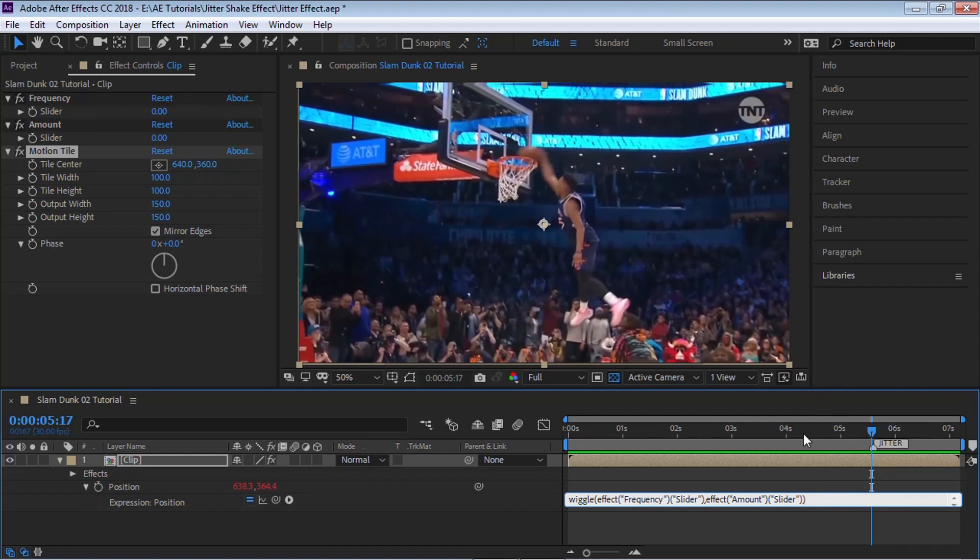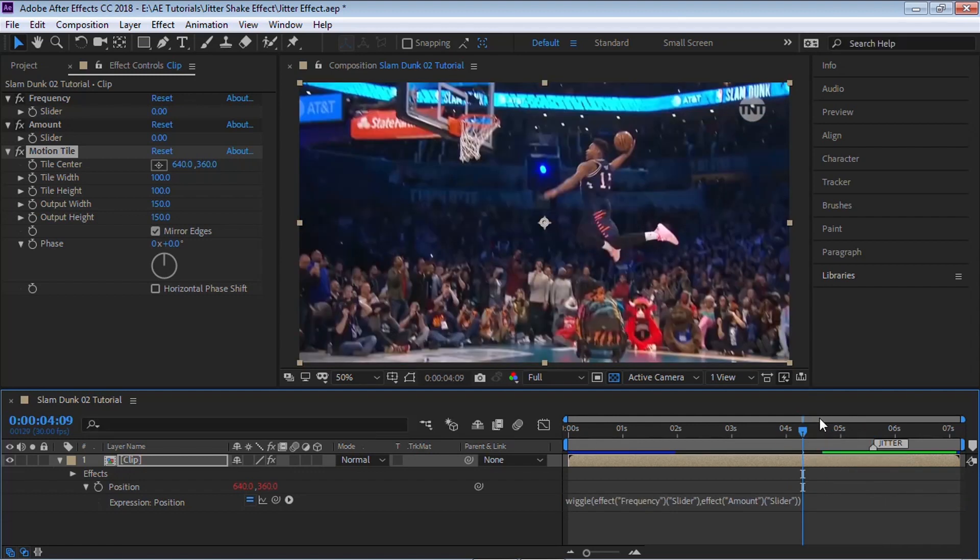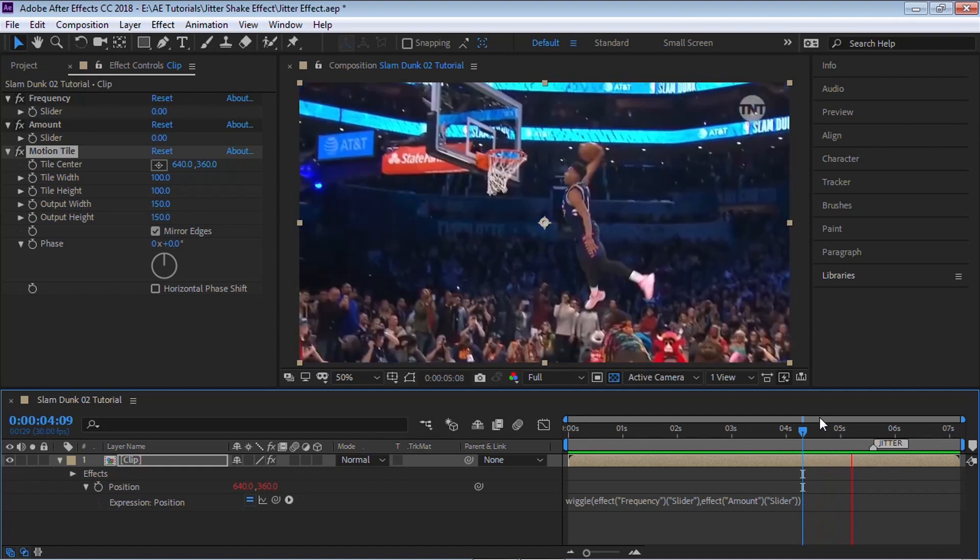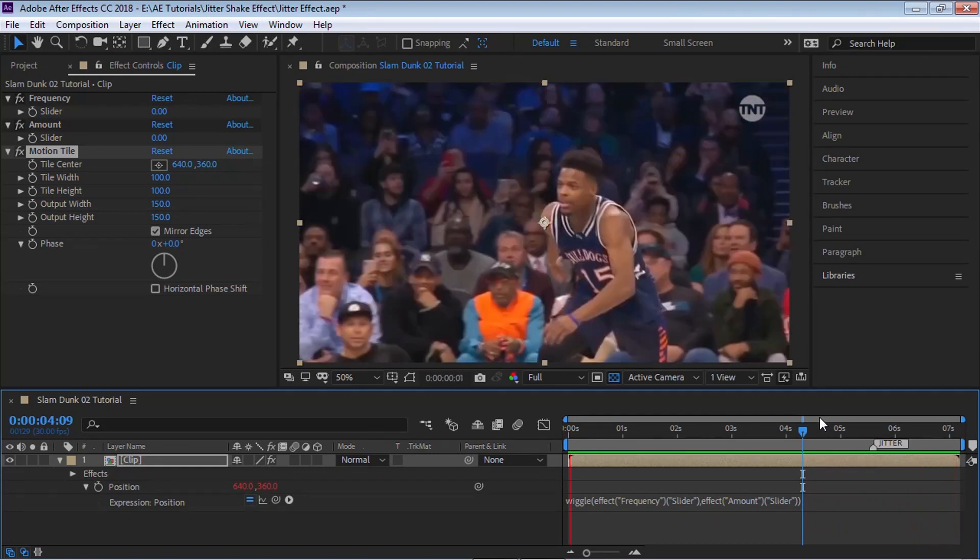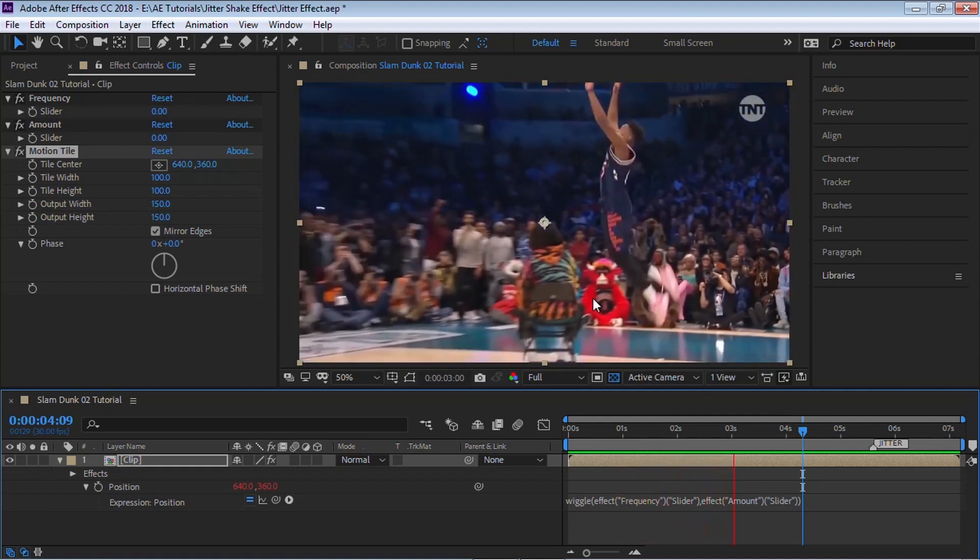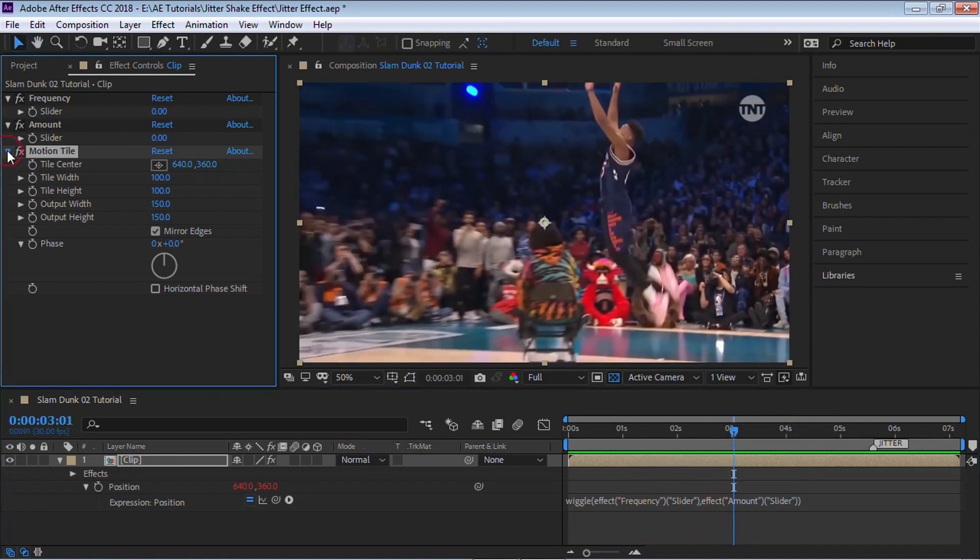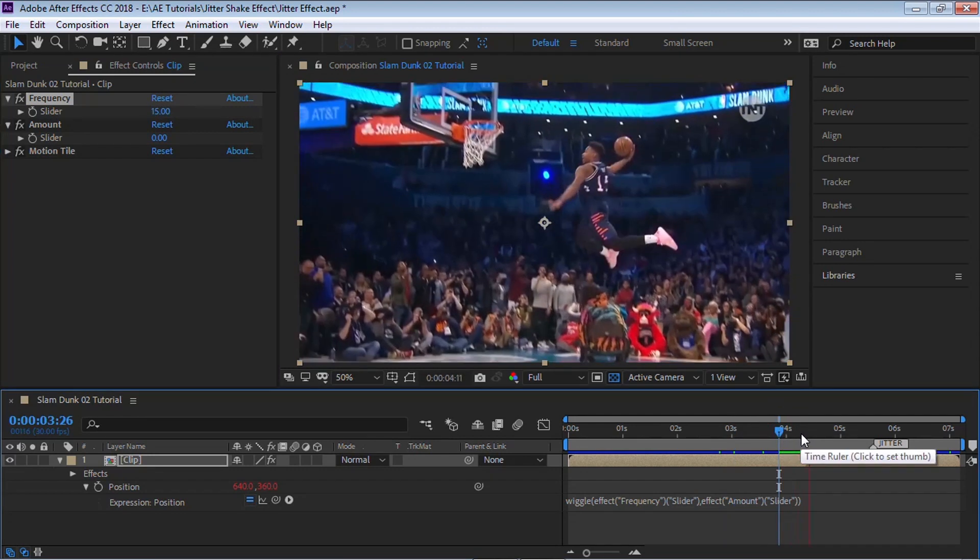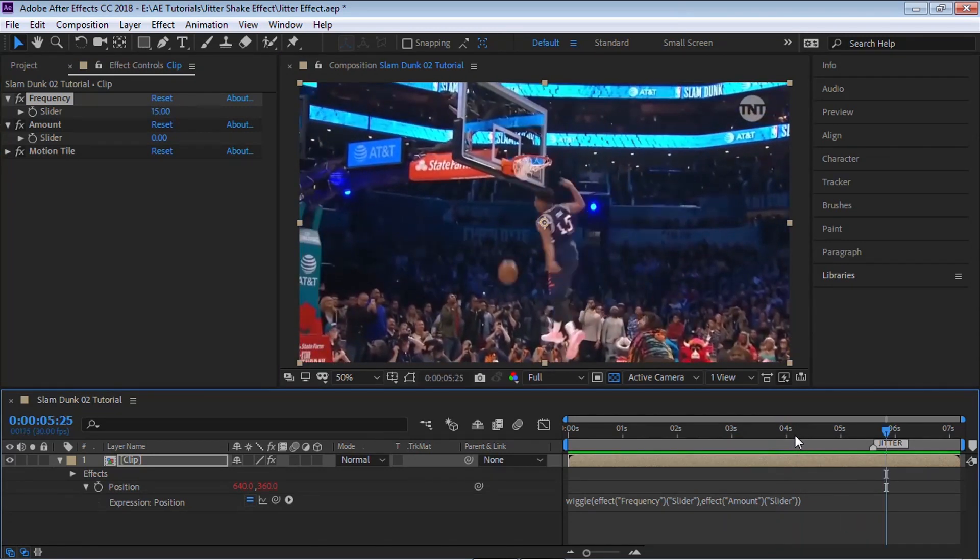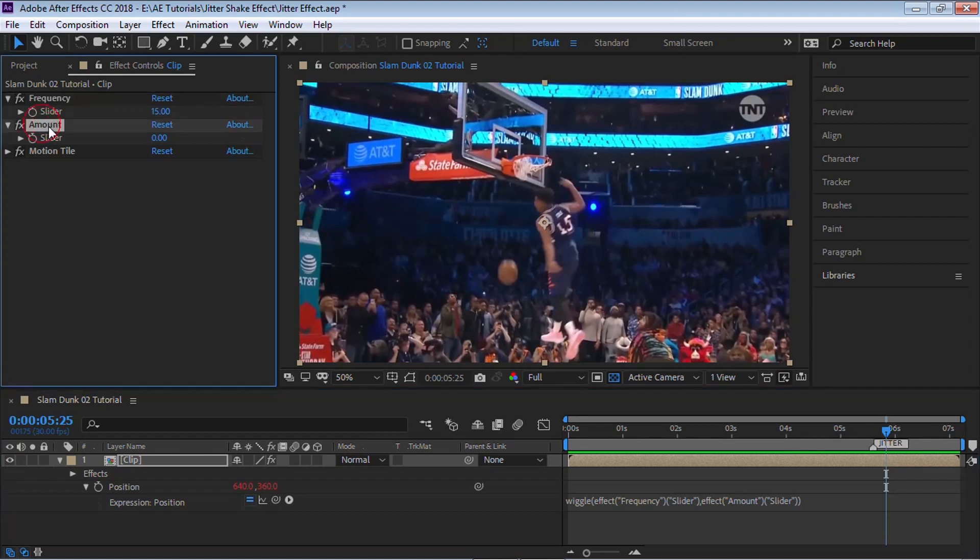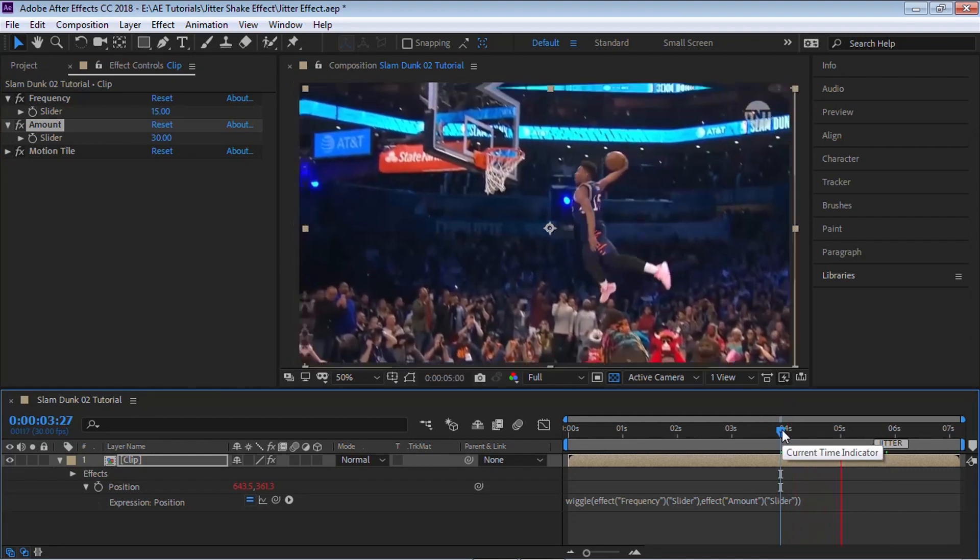Let's click outside and play back. Nothing is happening, and the reason why is because the frequency is set to zero and the amount is set to zero. For the frequency, let's type in 15, so it'll be 15 times a second. Nothing is happening because even though we're jittering 15 times a second, the amount is set to zero. Let's change the amount and set it to a value of 30. Now we have that shake, the jitter, or earthquake effect.